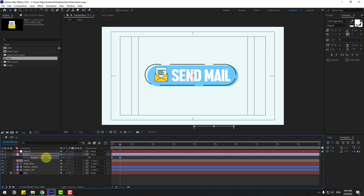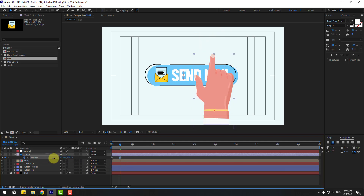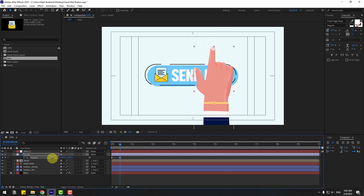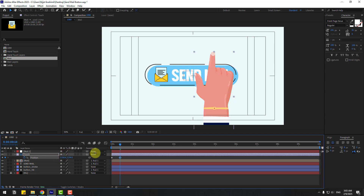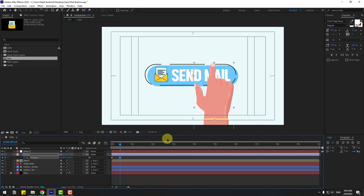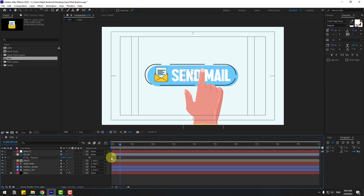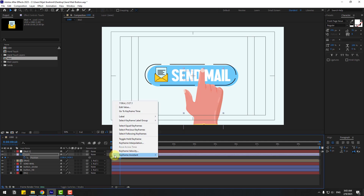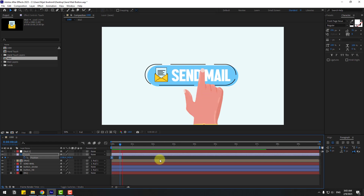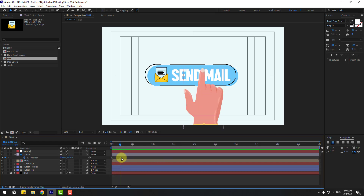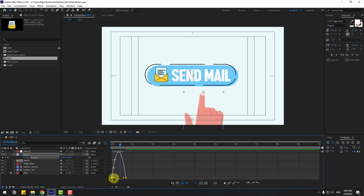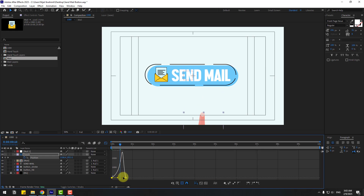Go to 10 keyframes and move the layer up. Select the two keyframes in the center and apply easy ease. Preview the result. Select the last keyframe, move it to the right, go to the Graph Editor, and make the graph smooth.